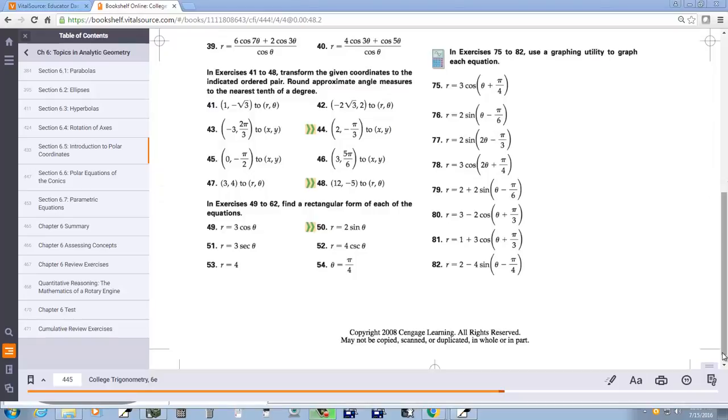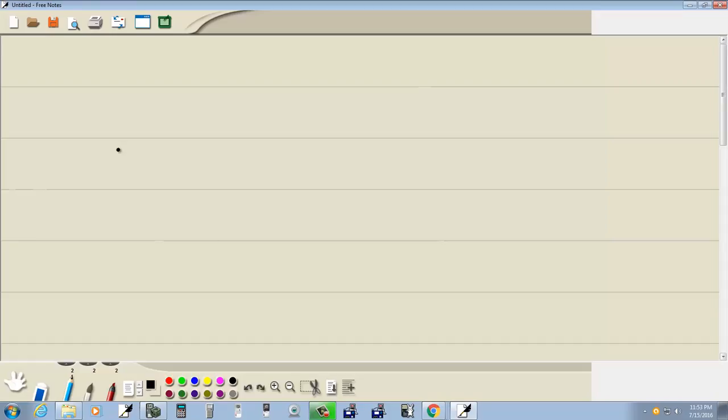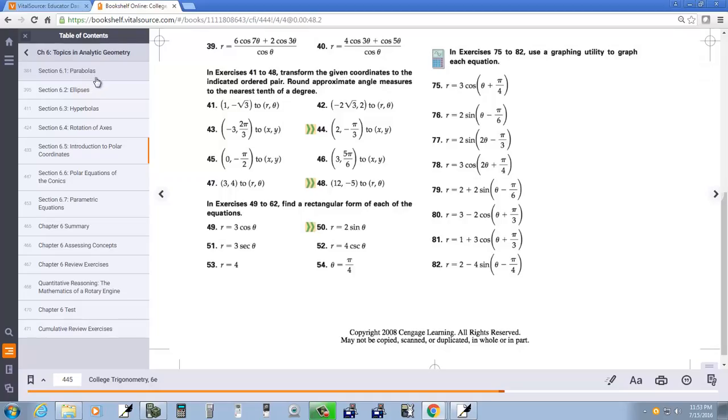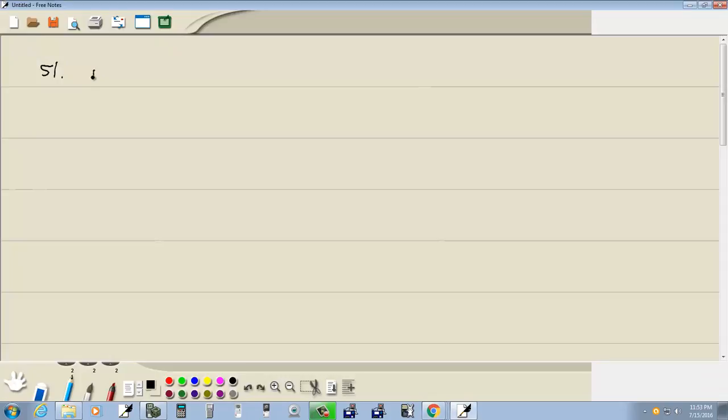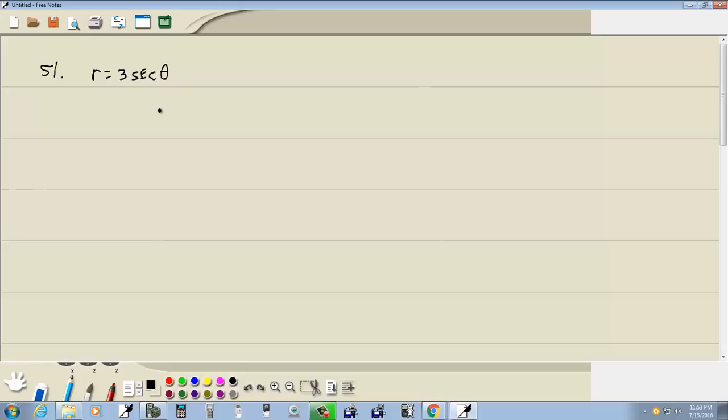Let's take a look at number 51. We got R equals 3 secant theta. It says find a rectangular form for each of the equations.